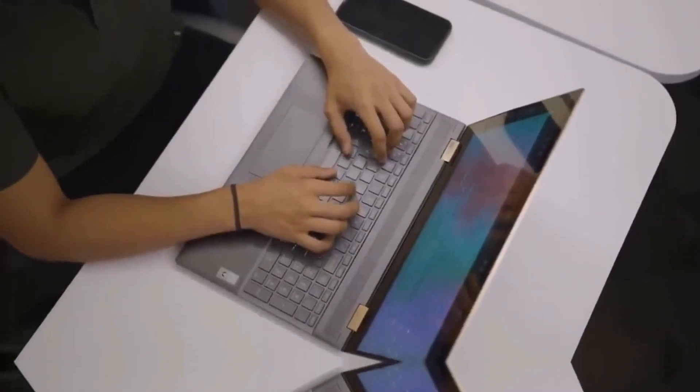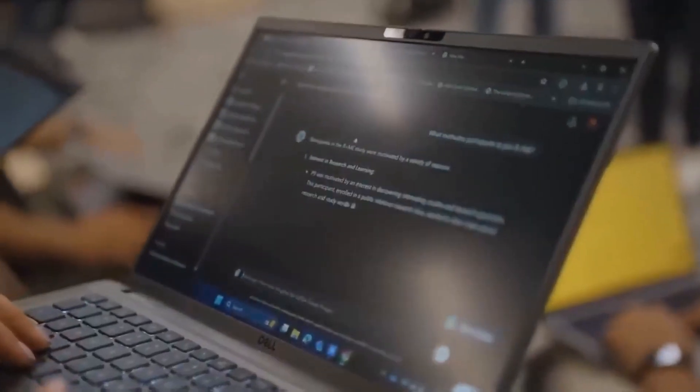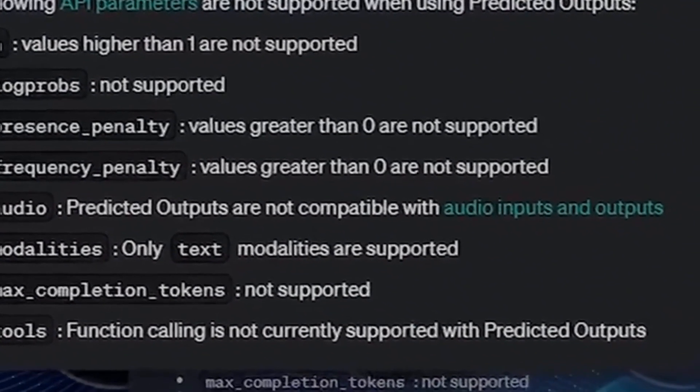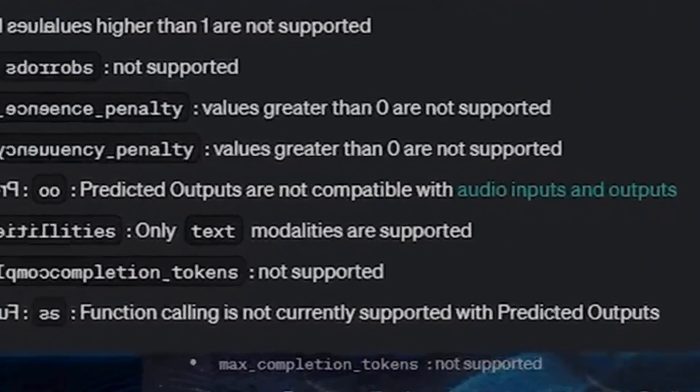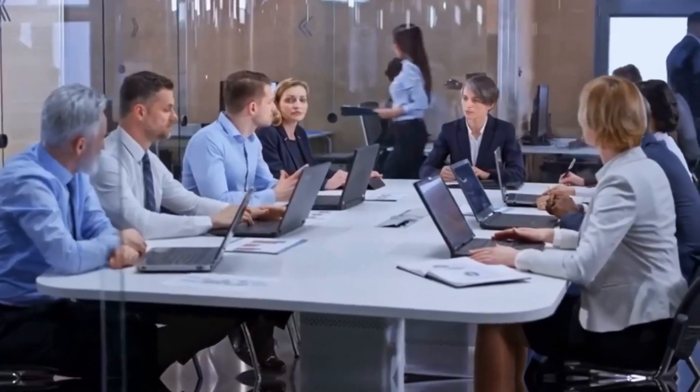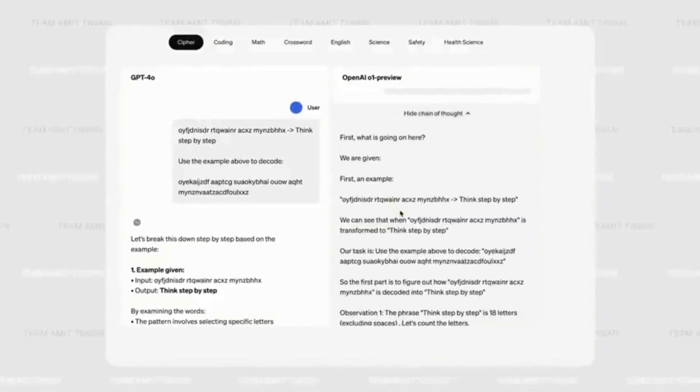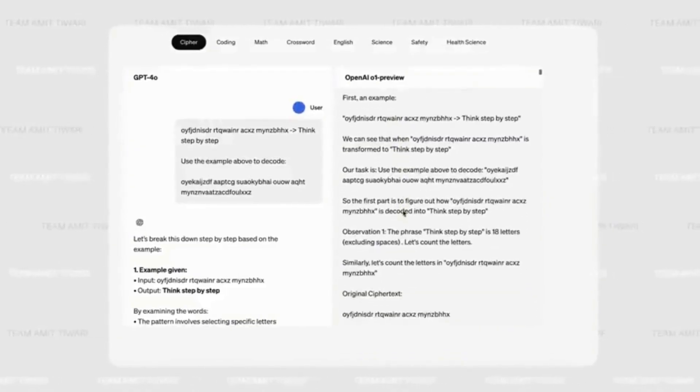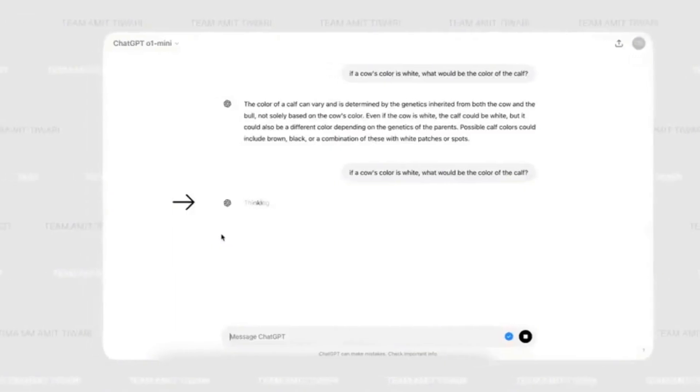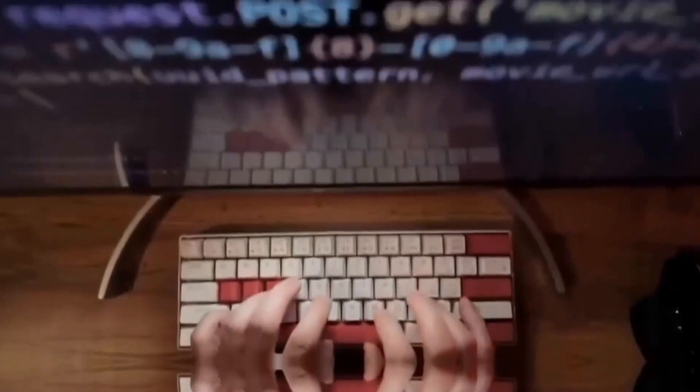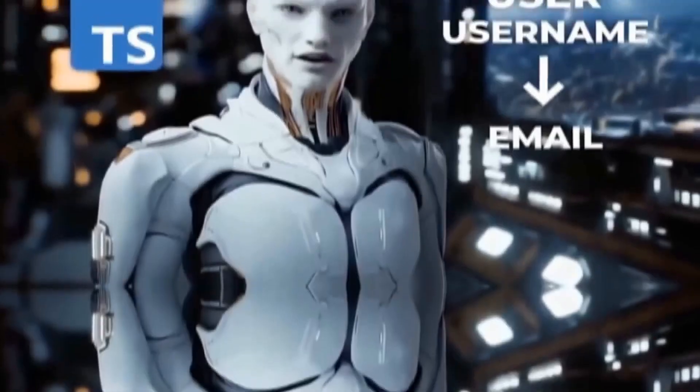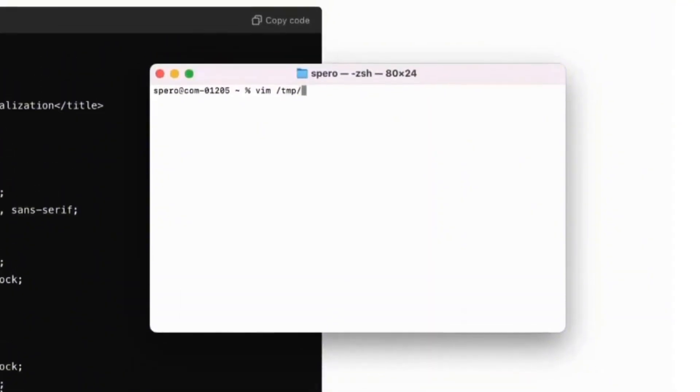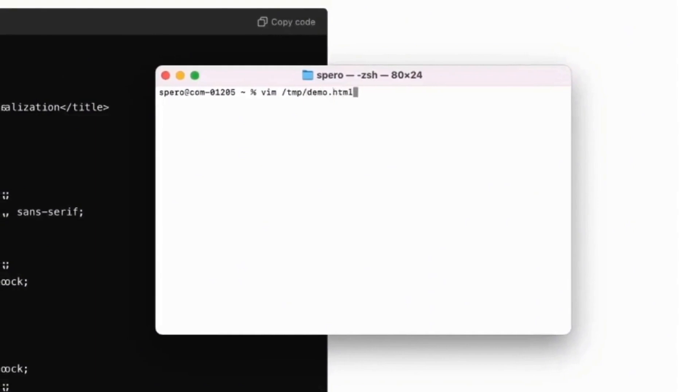Language models typically generate each token—a word or a piece of code—sequentially, which can be a slow process especially when dealing with large volumes of information. The predictive output feature comes to solve this problem, allowing the user to provide a part of the expected response. This way, the AI doesn't have to start from scratch with each request but can rely on the provided predictions, generating fewer tokens and saving a considerable amount of time.